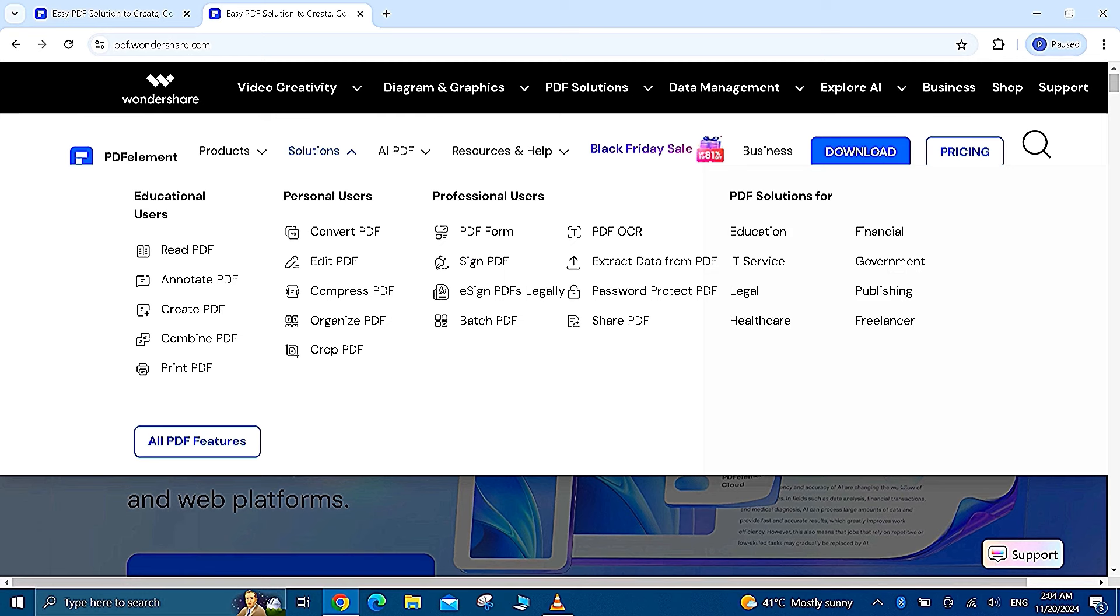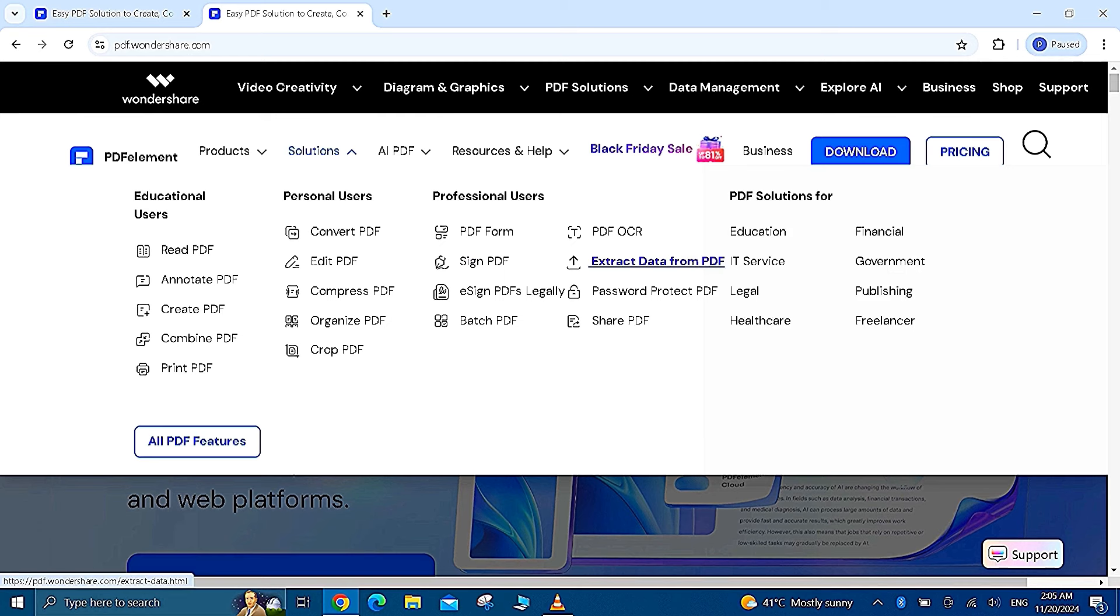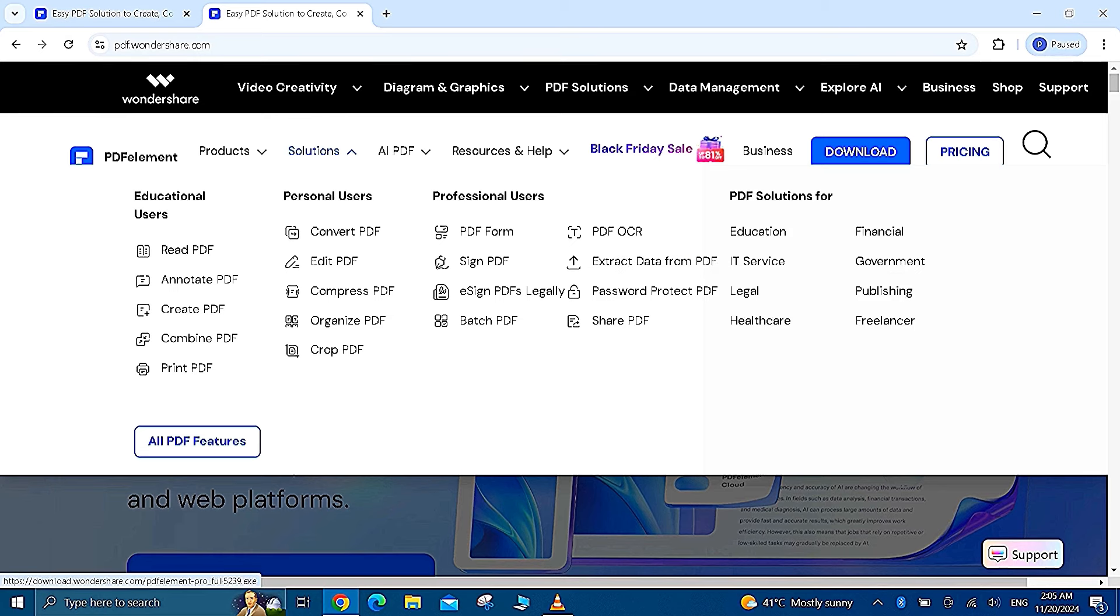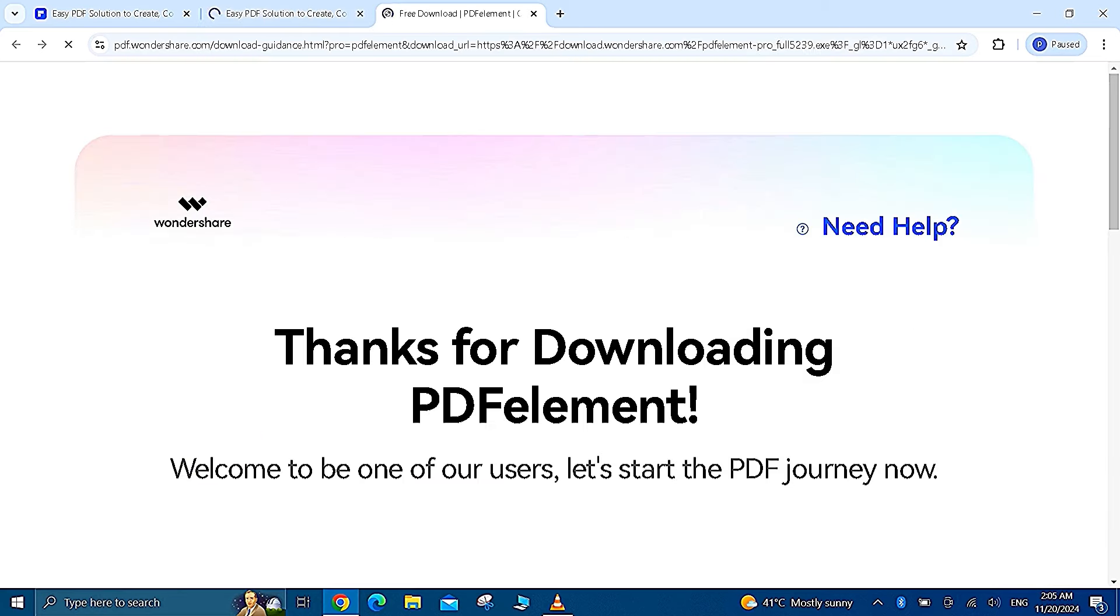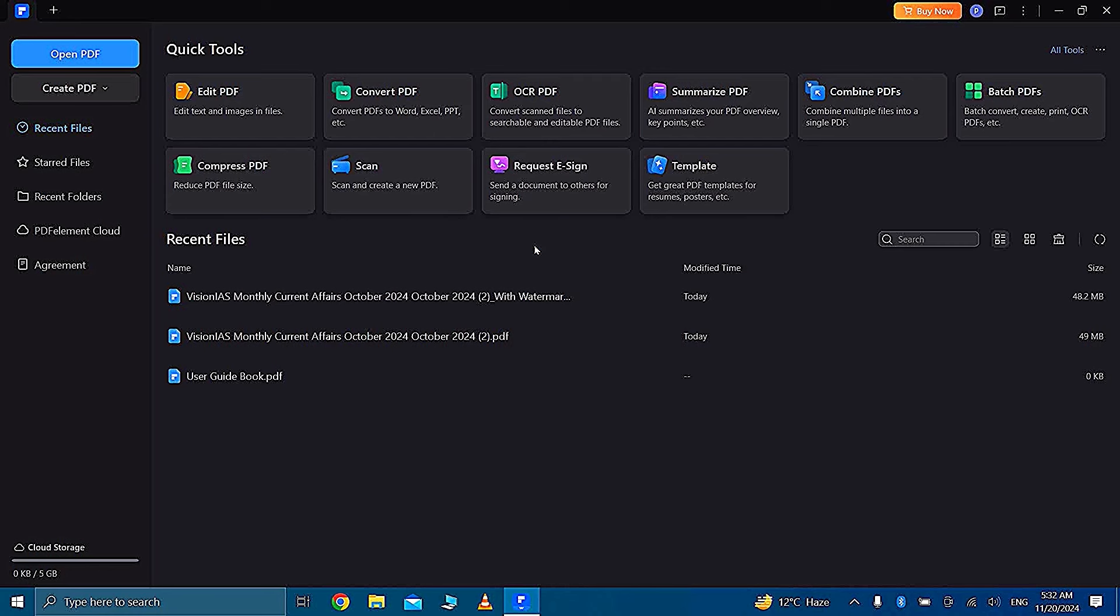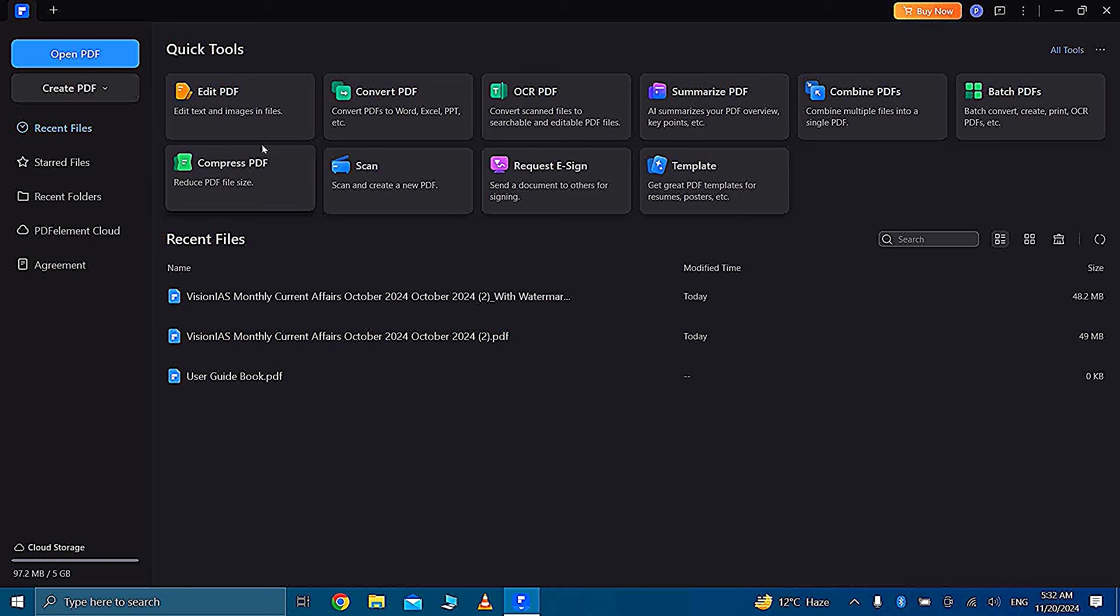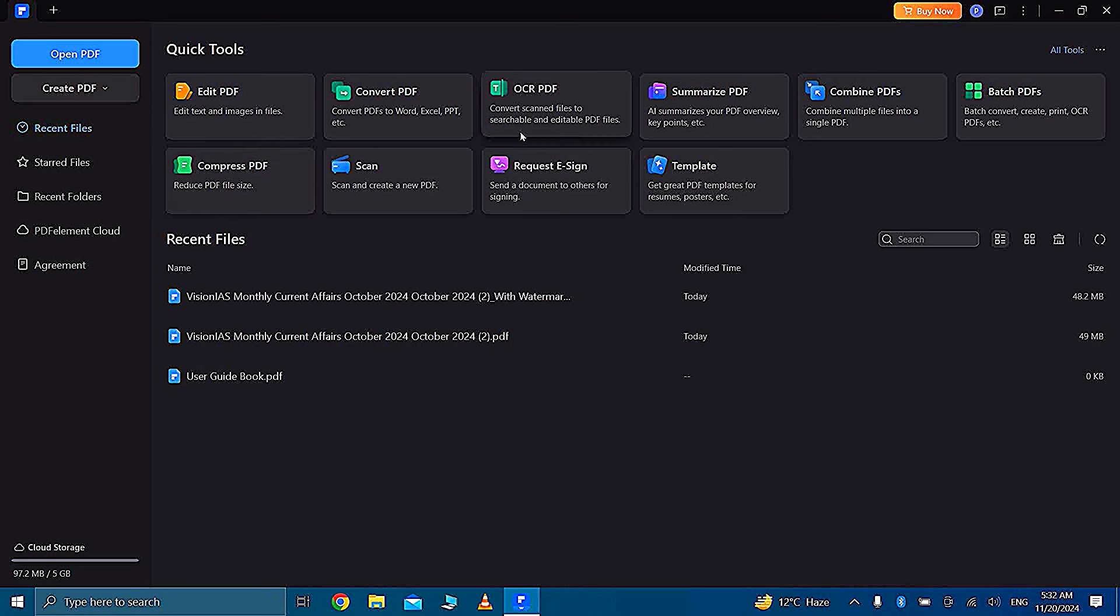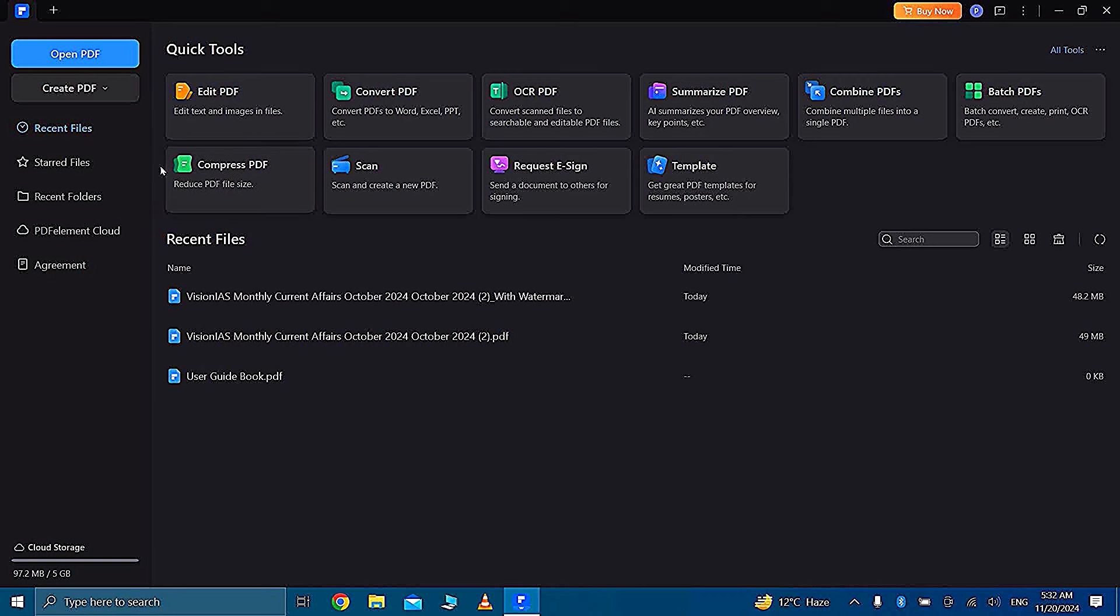You also have an option to share PDF. So guys, you can extract data, protect it, and share also. Now you can easily download it and open it in your PC and you will land on this kind of interface where you have so many options to easily edit and convert your PDF and you can make your studies more efficient.